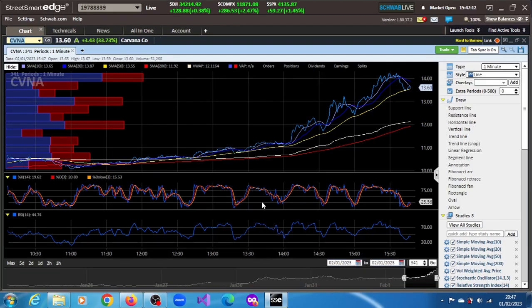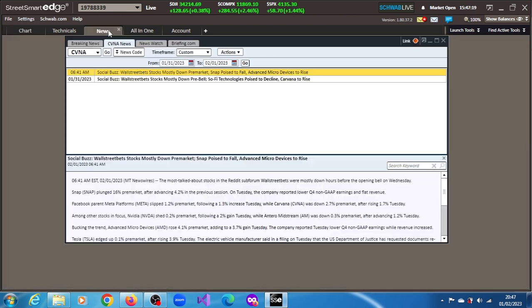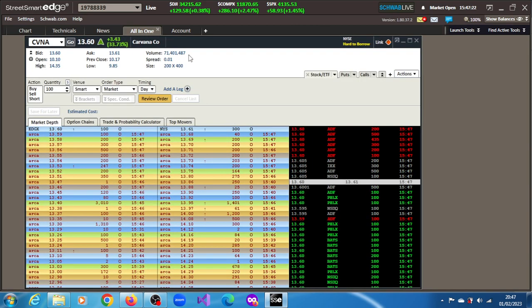CVNA stock Carvana Co is on the move in this session of February 1st, 2023, up 33.53%. We haven't really found any news behind this rally, and what we know for sure is that...